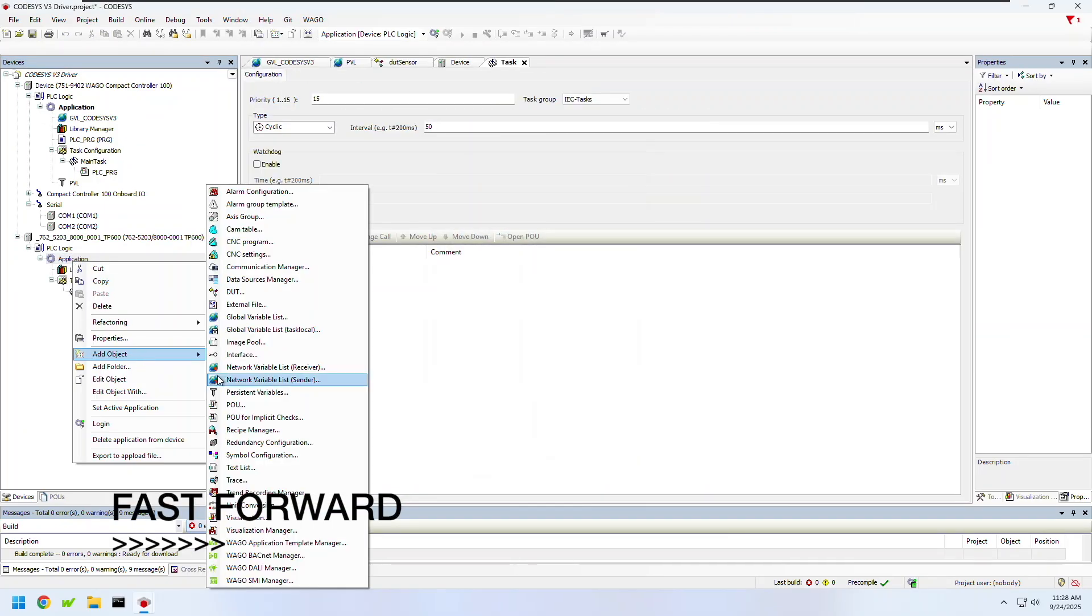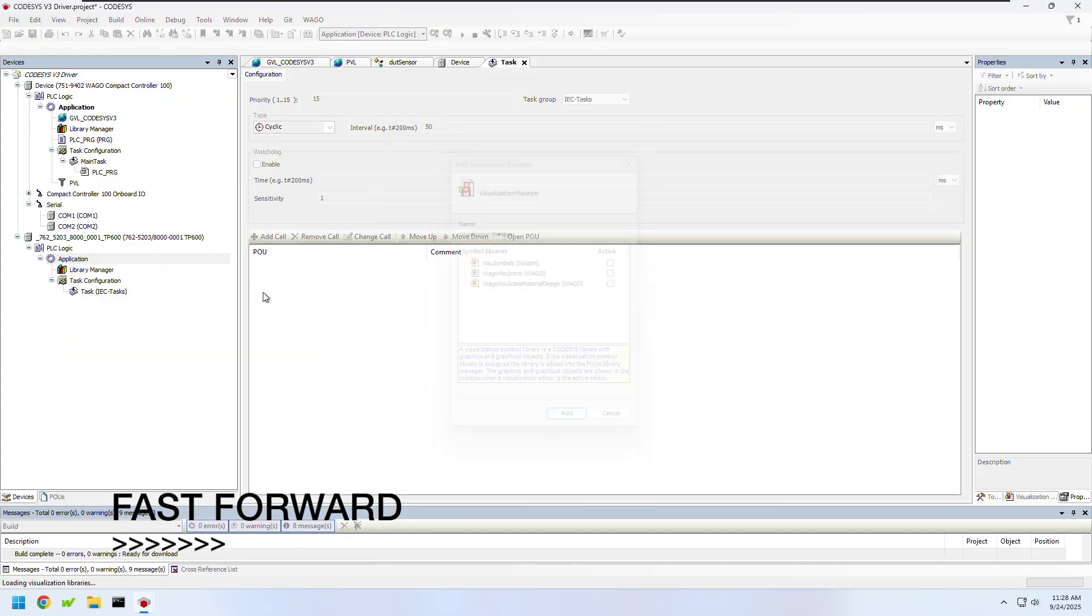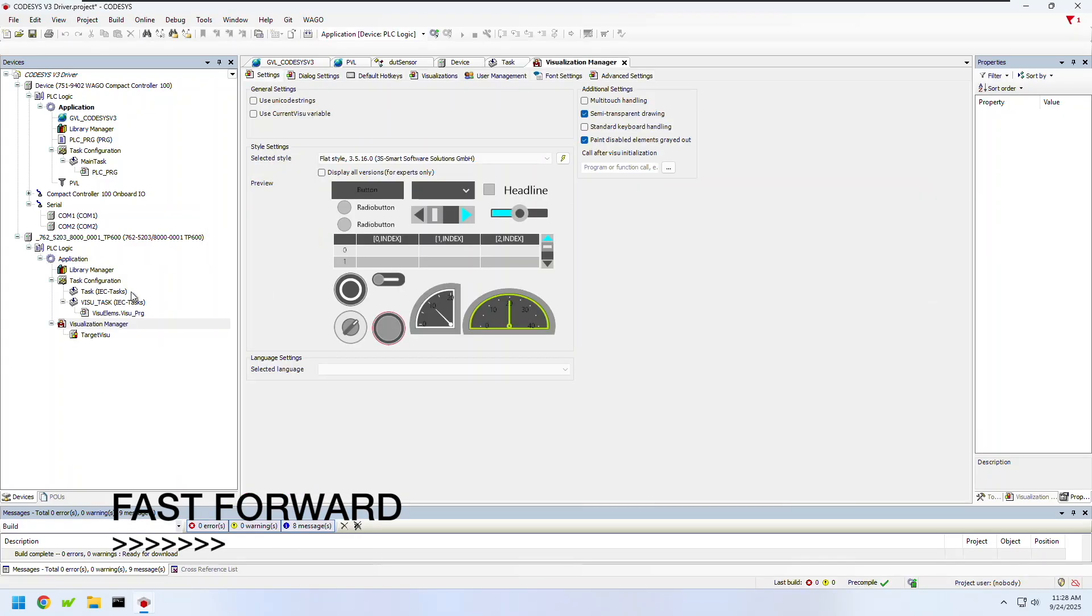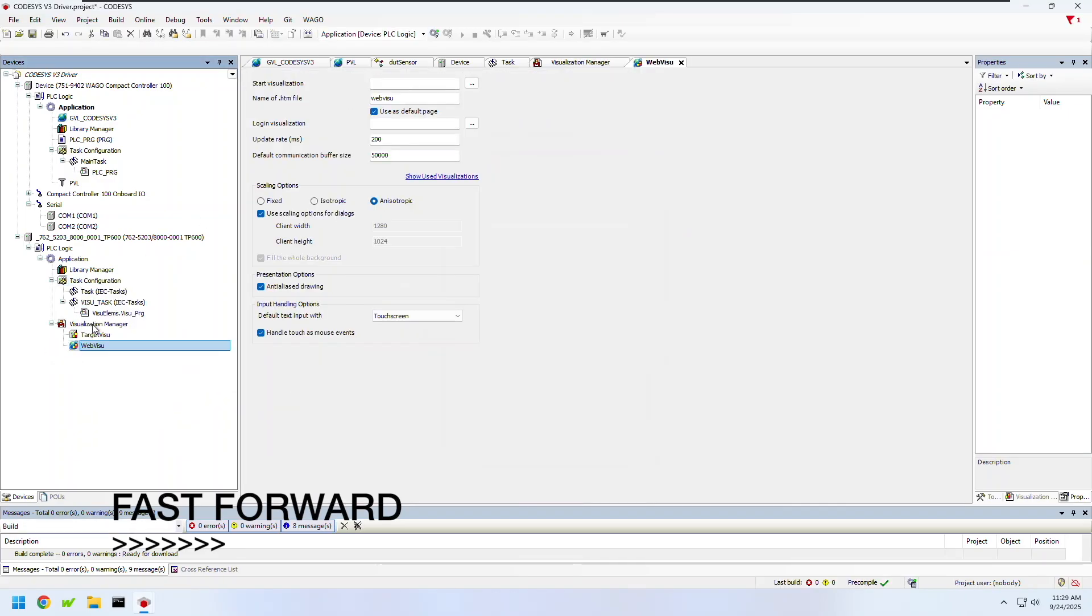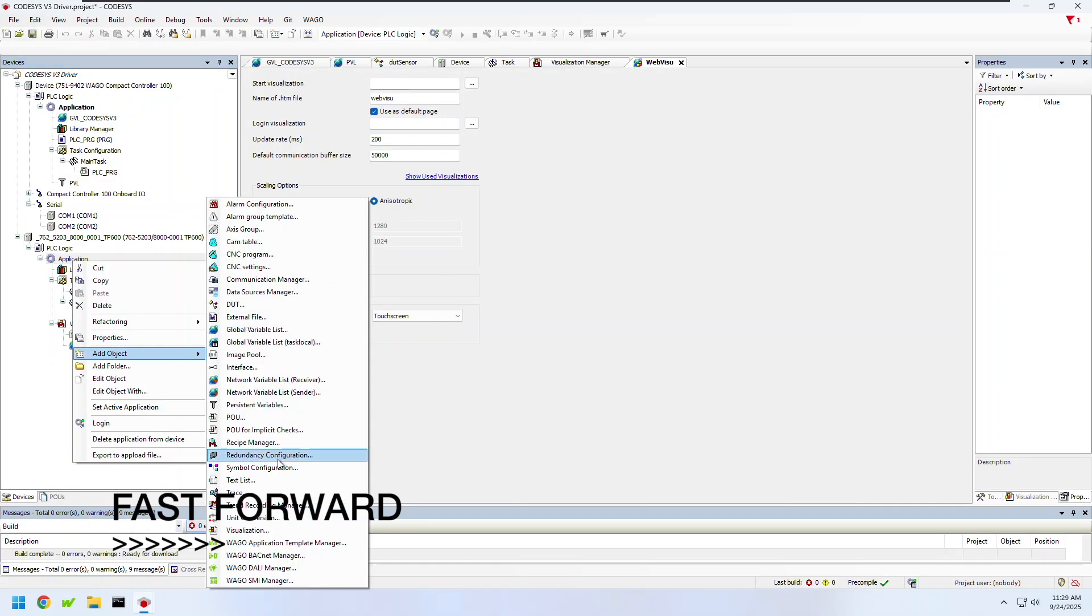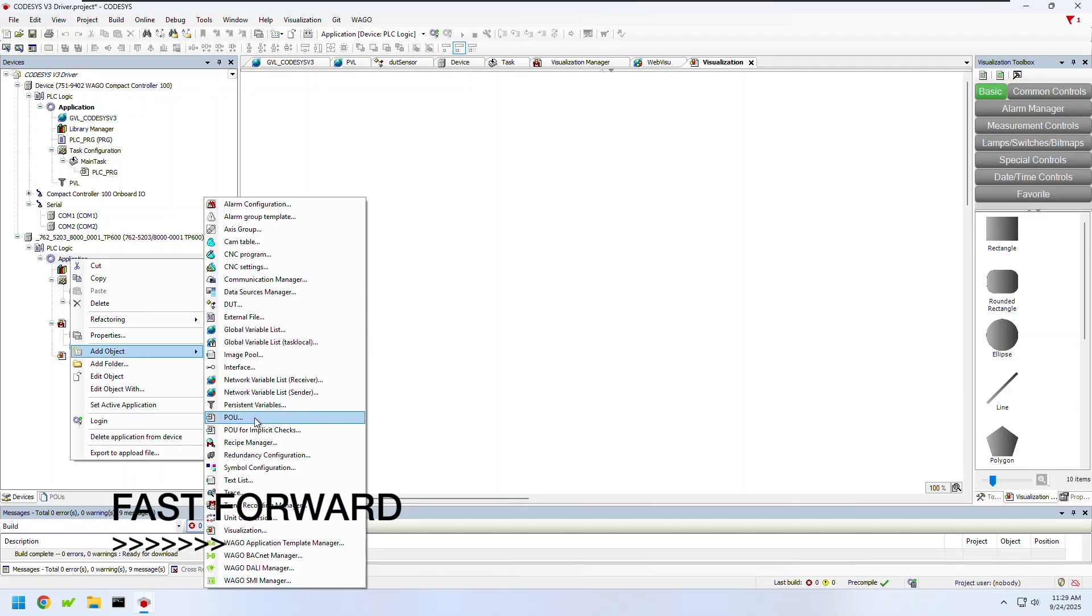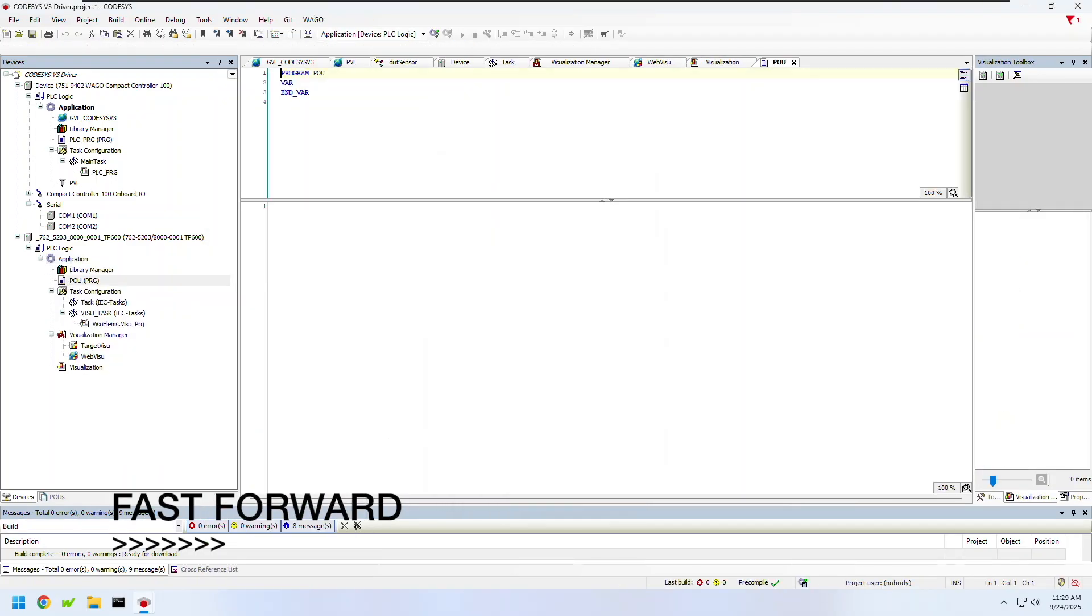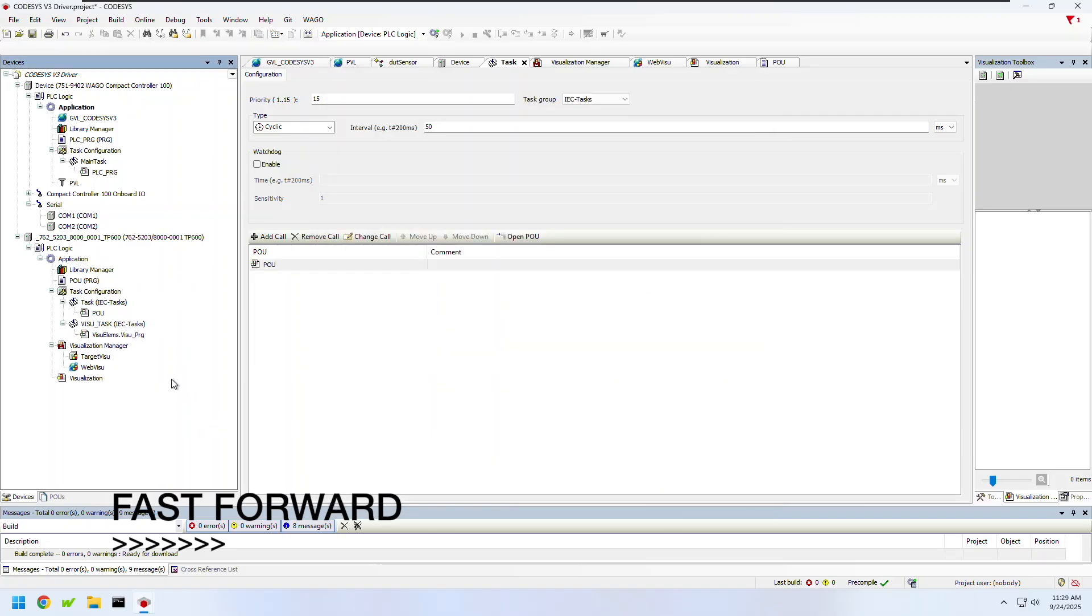By default it loads this device without a few crucial program elements so I'm going to go ahead and add a task configuration, a visualization manager, as well as a persistent variable list to get started. I'll also need to create a POU, schedule it, as well as add a start visualization.